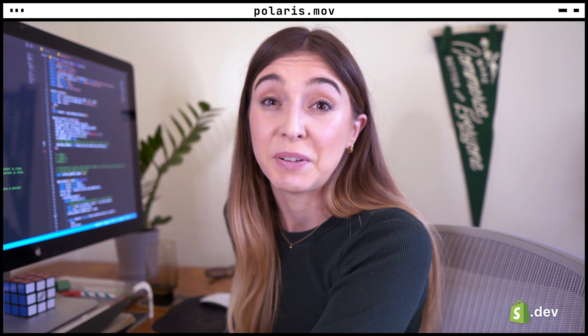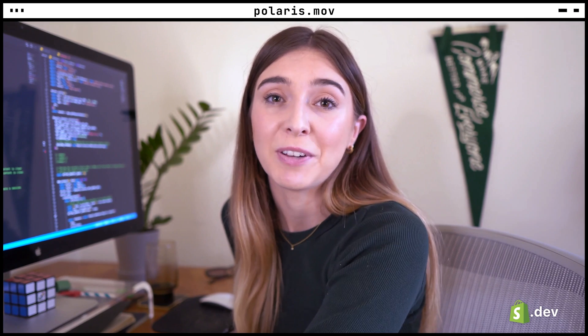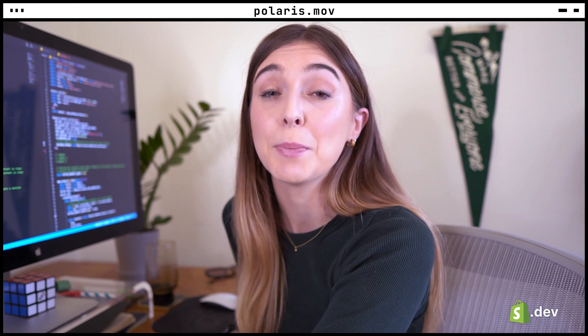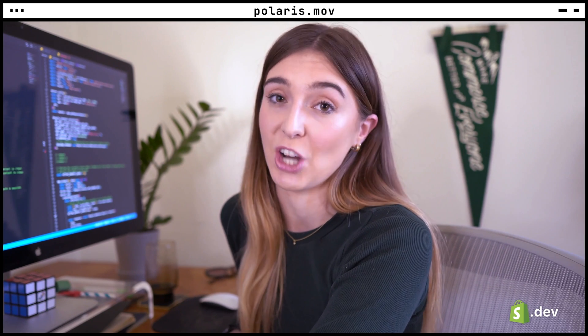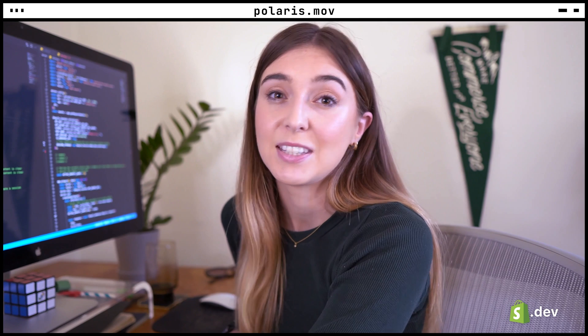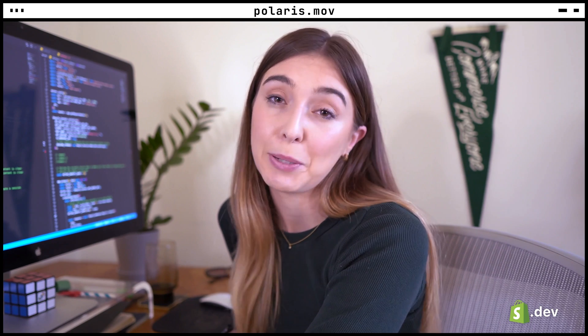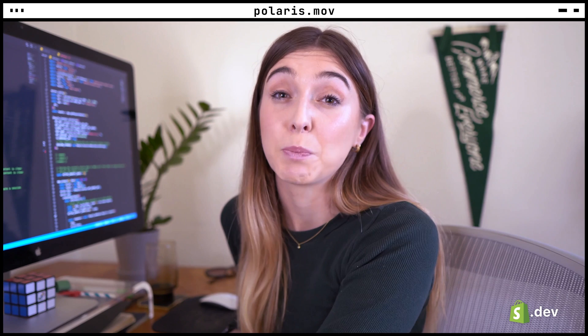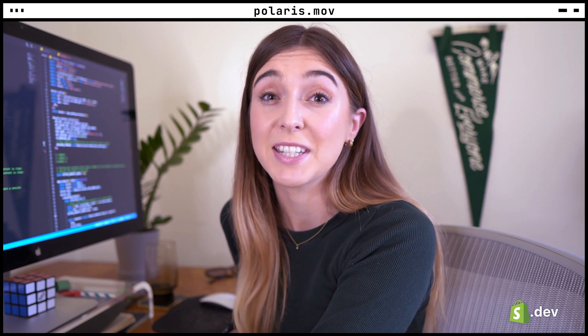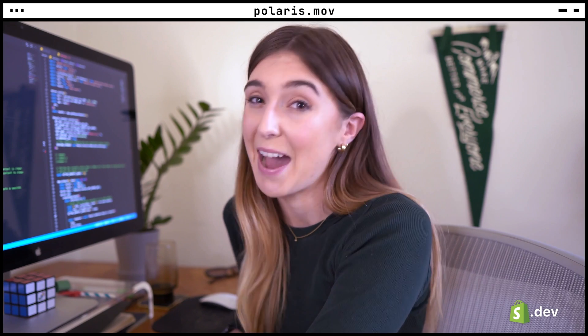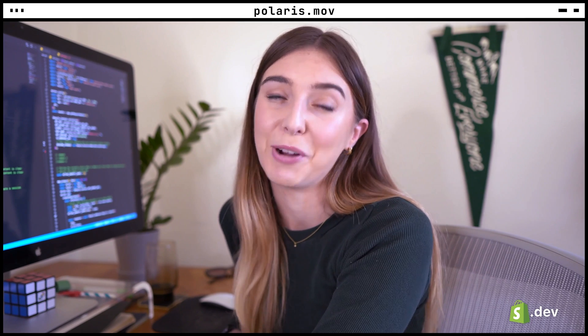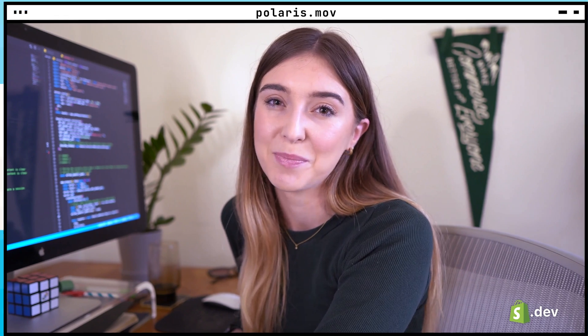In the previous video, we used the Shopify CLI to clone a base Node.js Shopify app, set it up in the partner dashboard, and create products on our development store. In this video, we're going to introduce Polaris, Shopify's design system, and add a new component to our Shopify app.